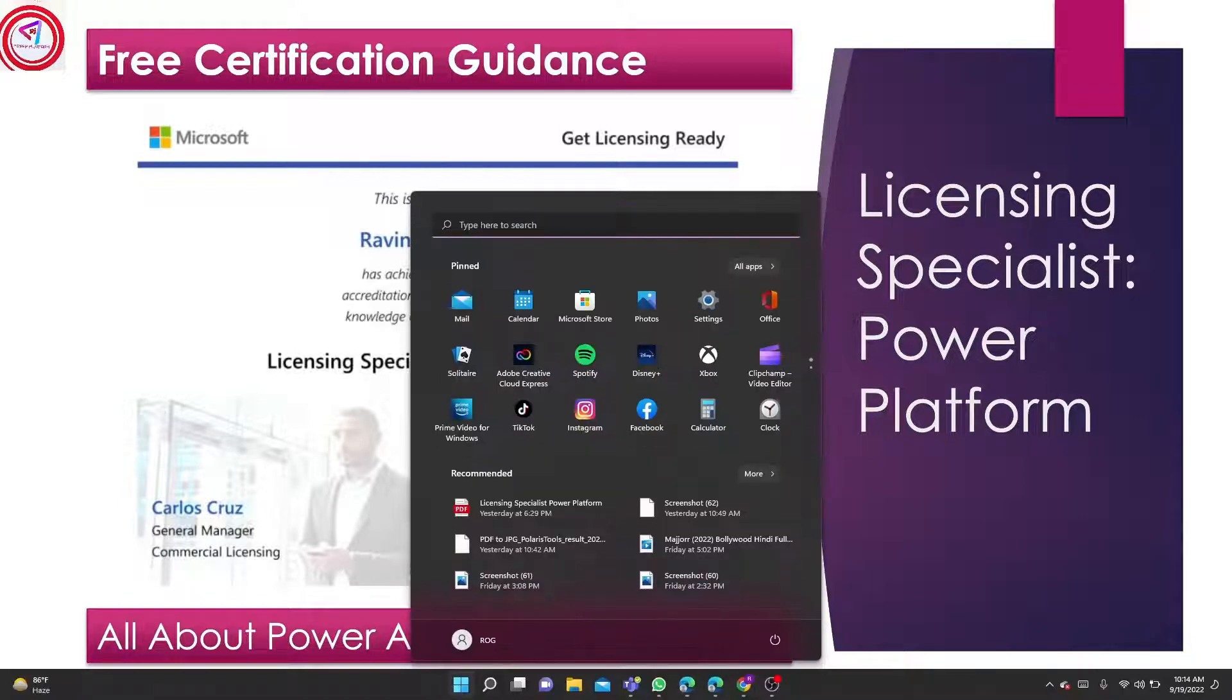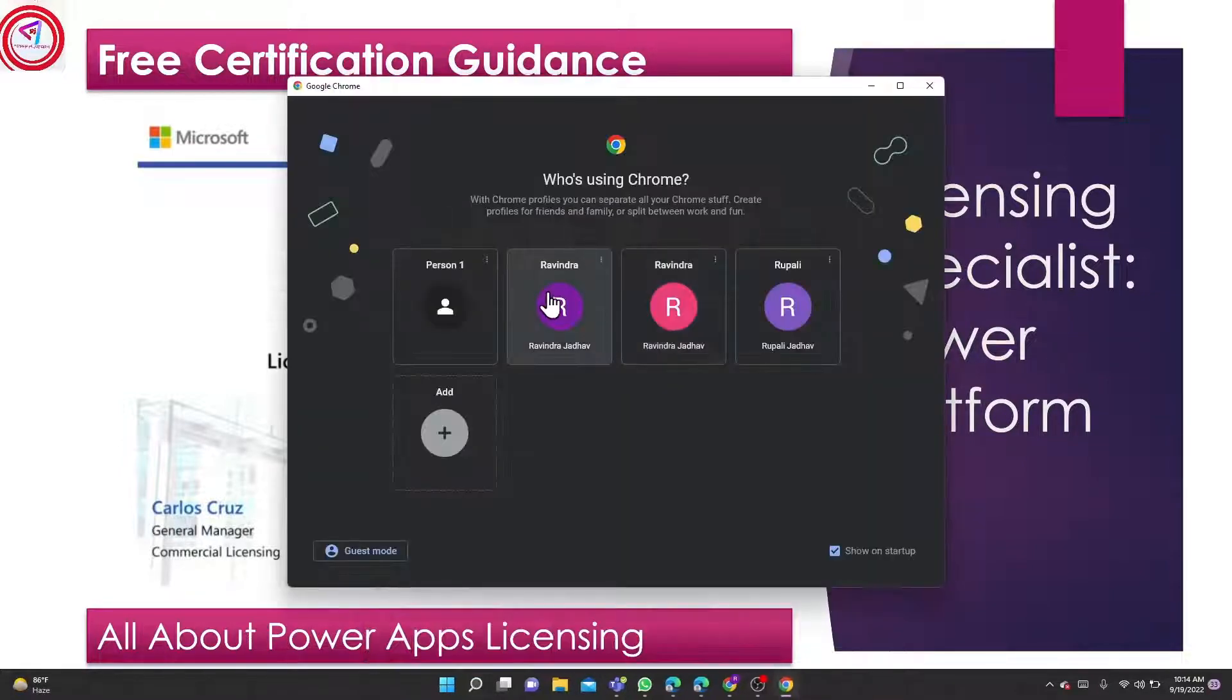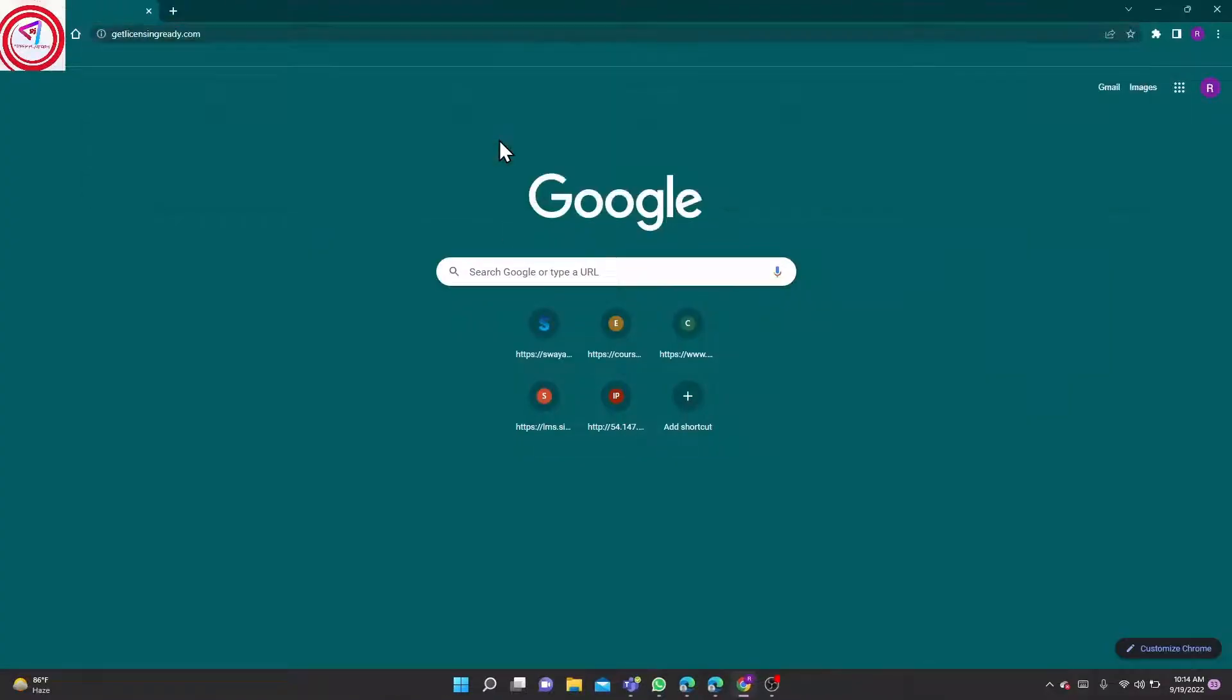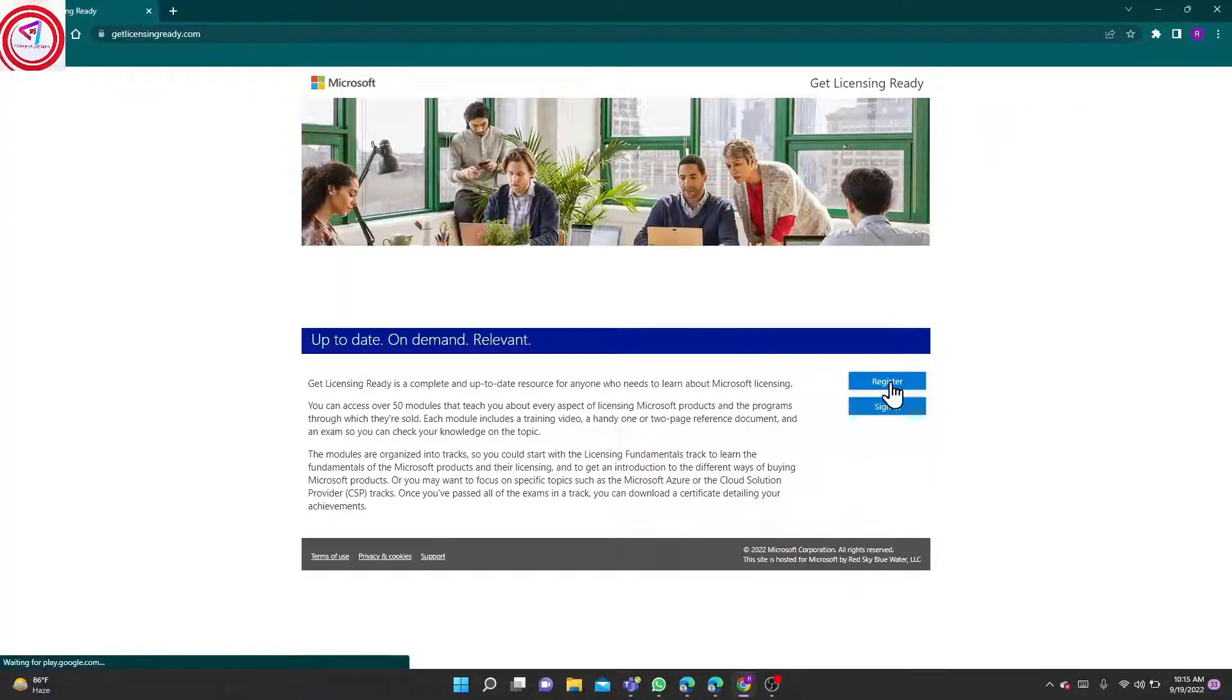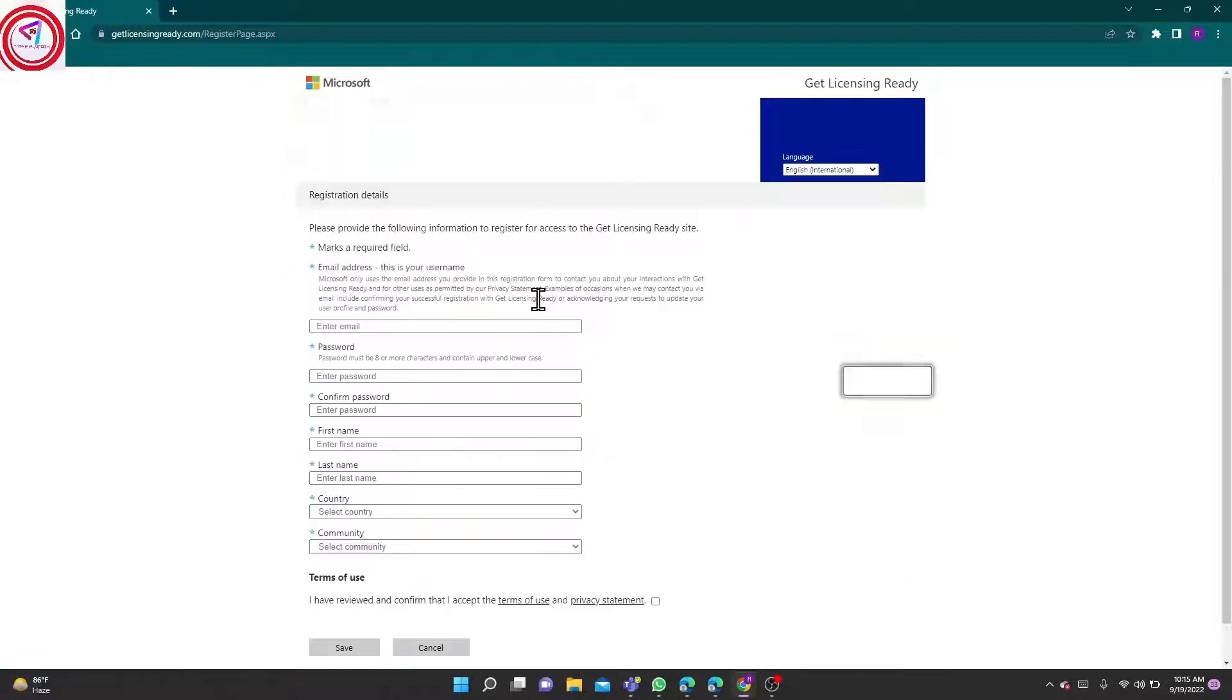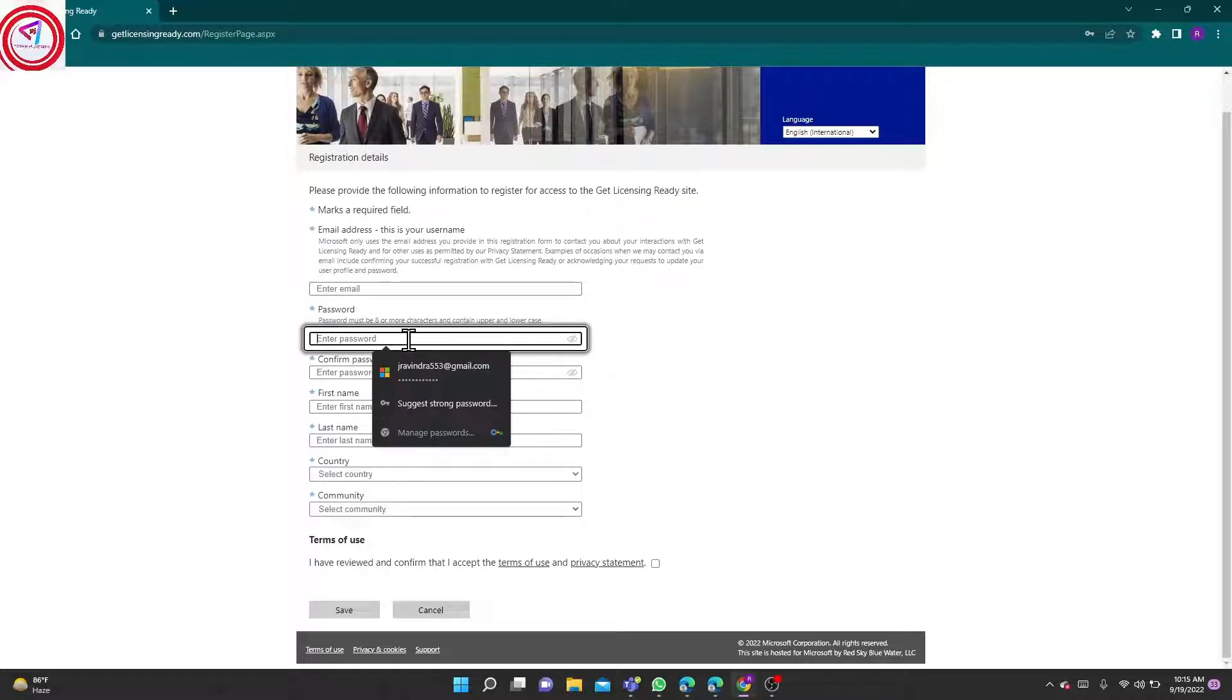First you have to go to your Chrome browser. In Chrome browser you have to go to this link. You have to register for the given application. You have to enter your email, password. You have to create your own account. Your account doesn't already exist here.